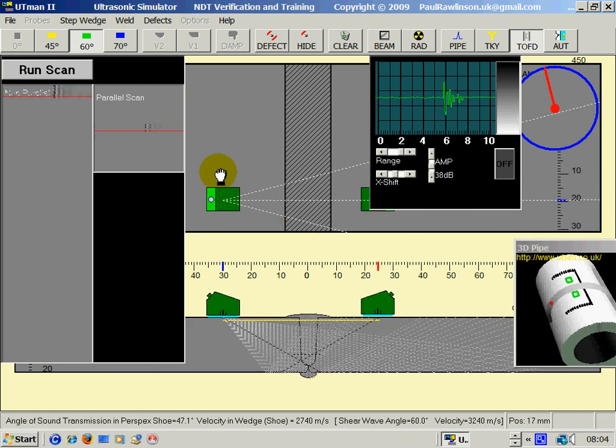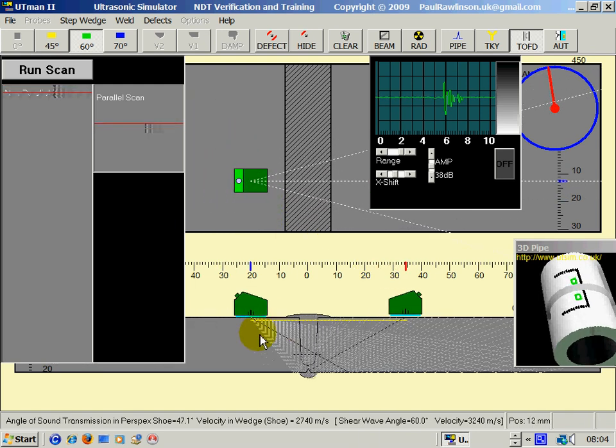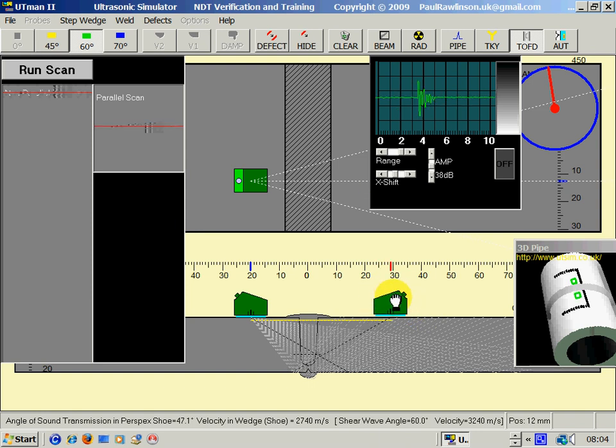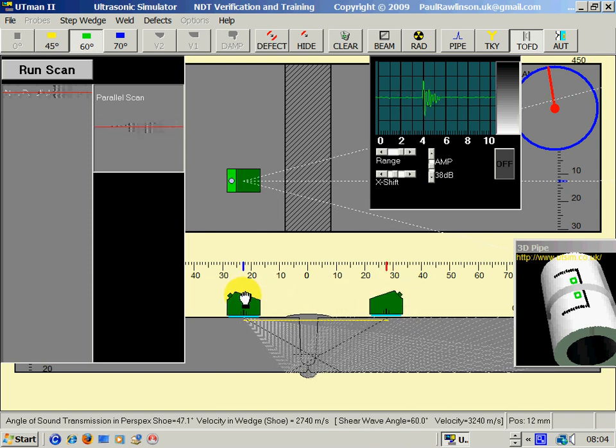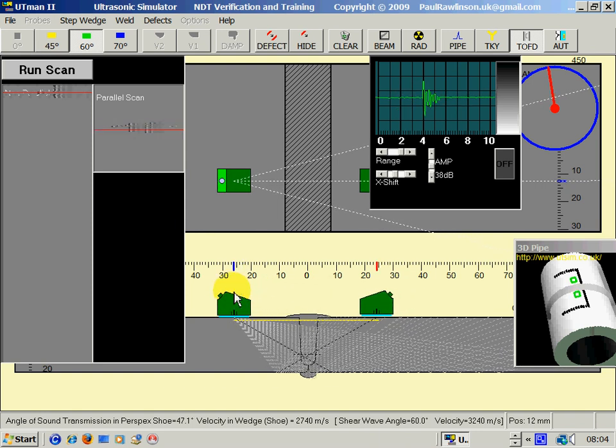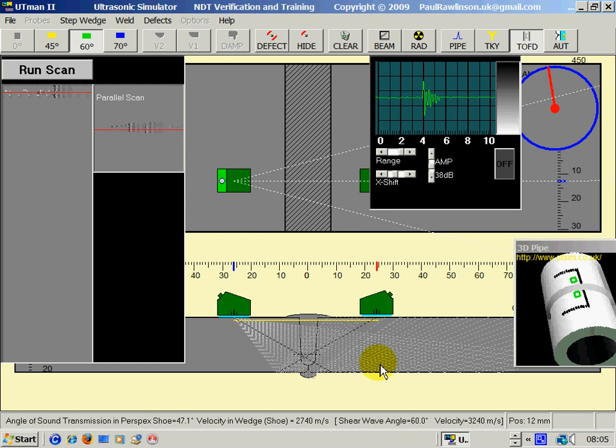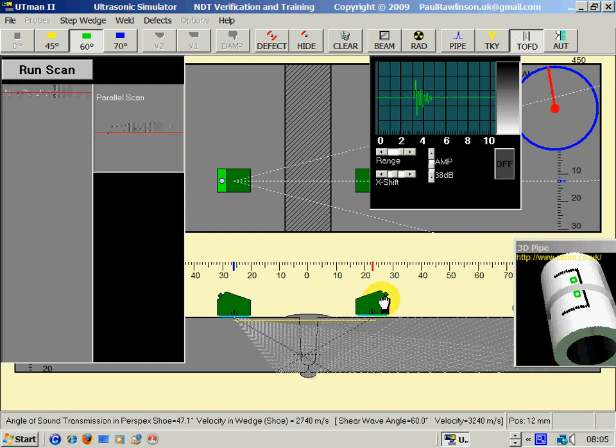Now the TOFD system uses a transmitter and a receiver this side, rather like through transmission. The major difference is that these angle probes are actually transmitting compression waves, which we normally associate with a zero probe. So this is transmitting compression wave with 6000 approximately meters per second in steel. And here is the receiver this side.